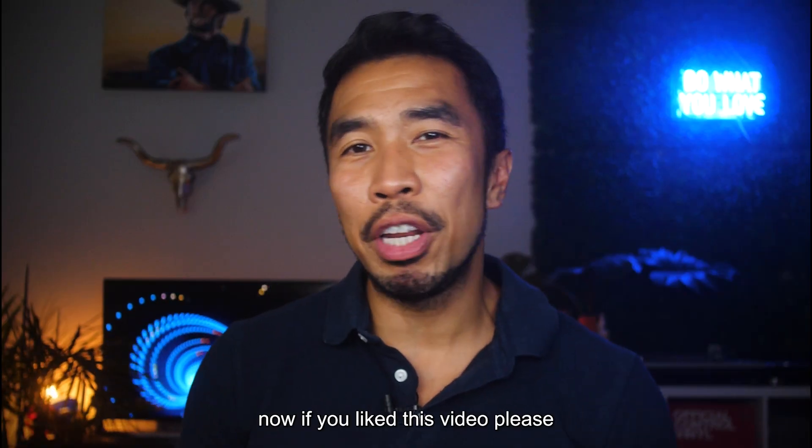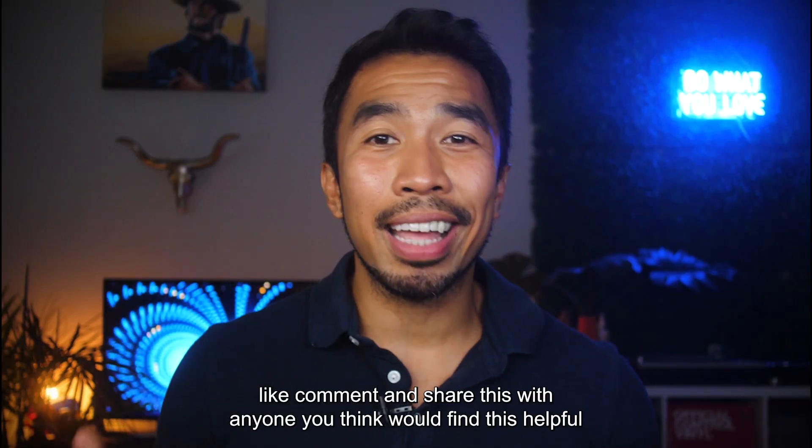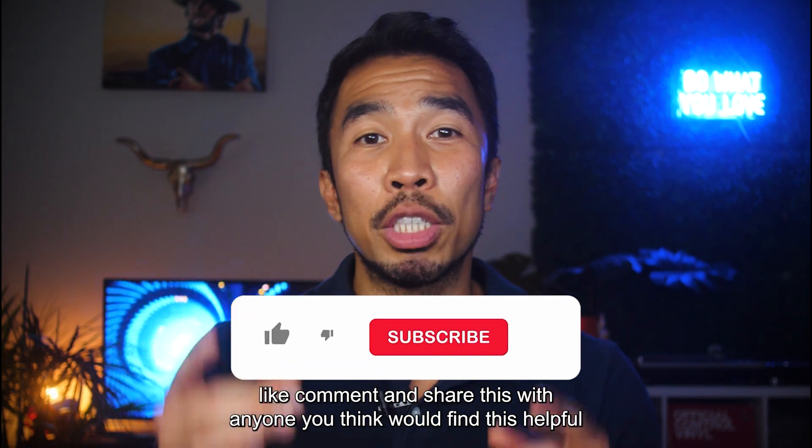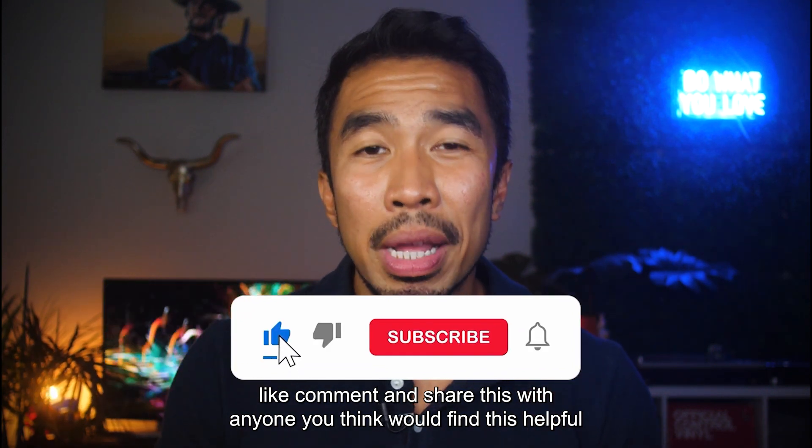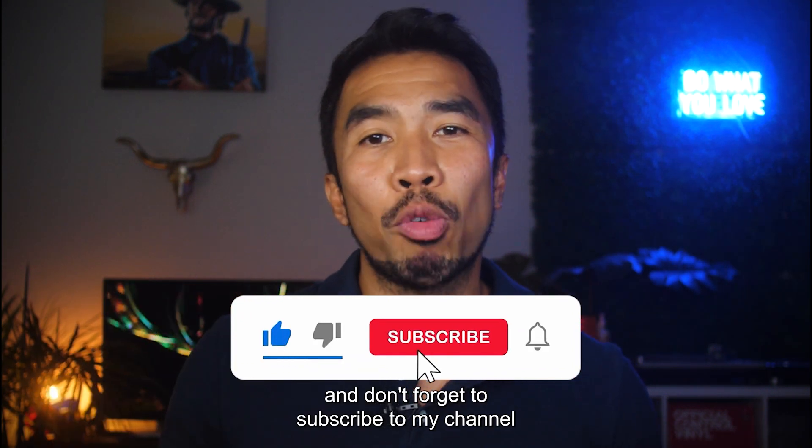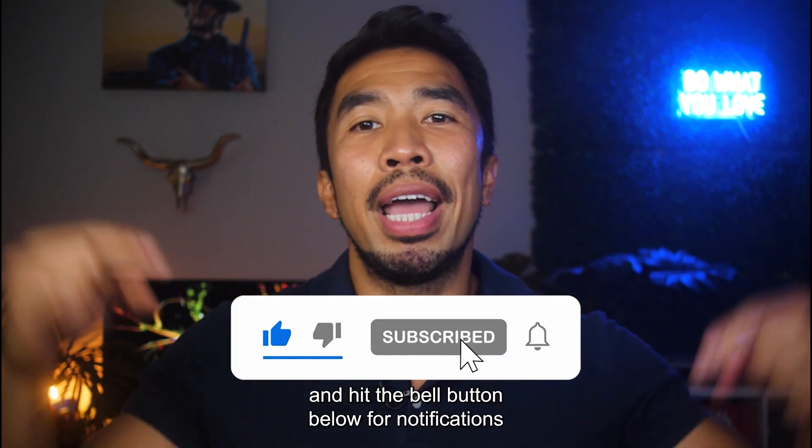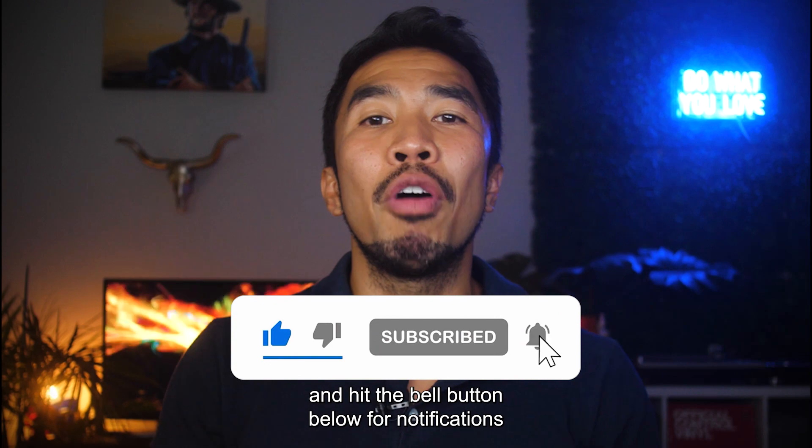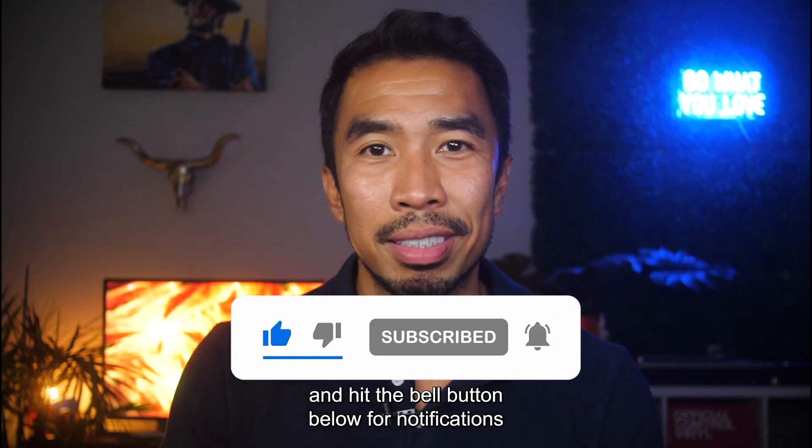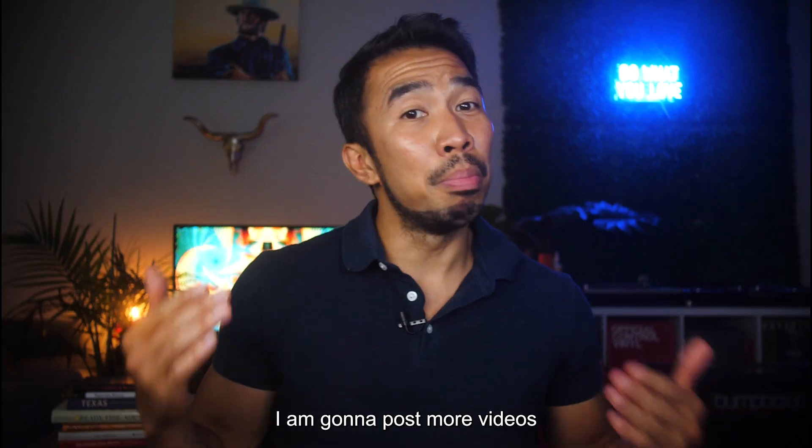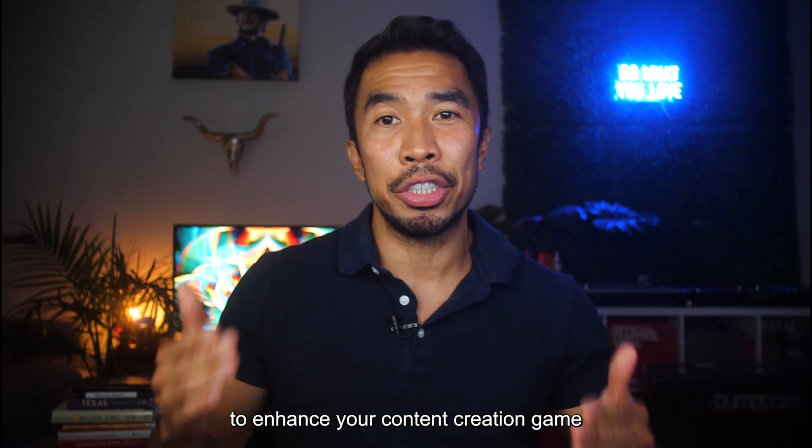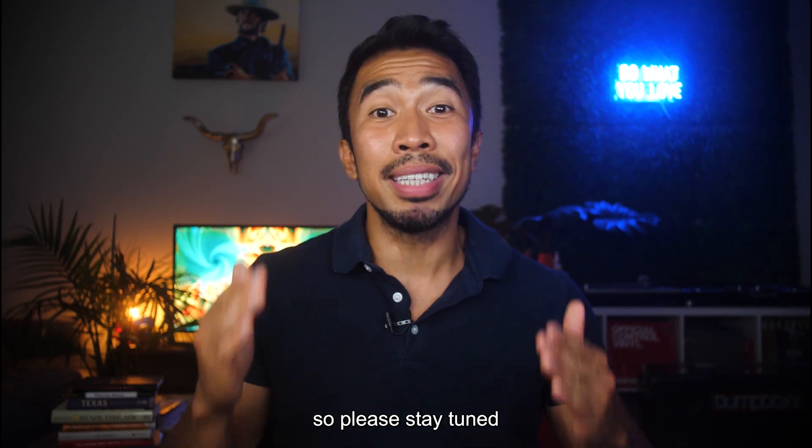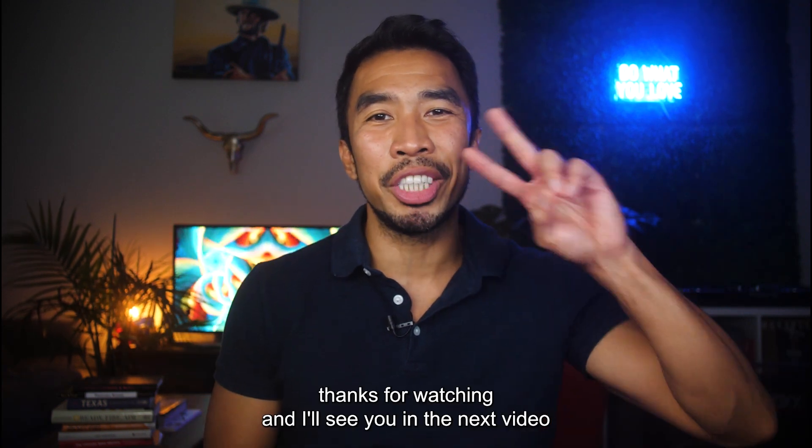Now, if you liked this video, please like comment and share this with anyone you think would find this helpful. And don't forget to subscribe to my channel and hit the bell button below for notifications. I'm going to post more videos on how to use AI tools to enhance your content creation game. So please stay tuned. Thanks for watching and I'll see you in the next video.